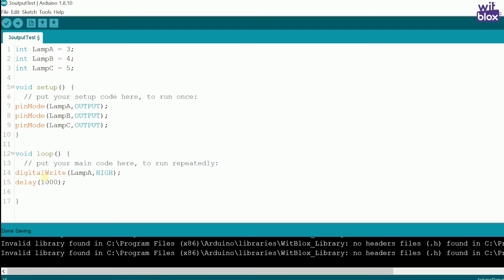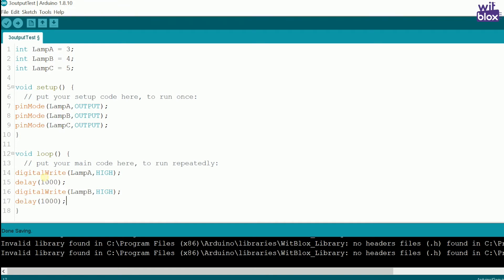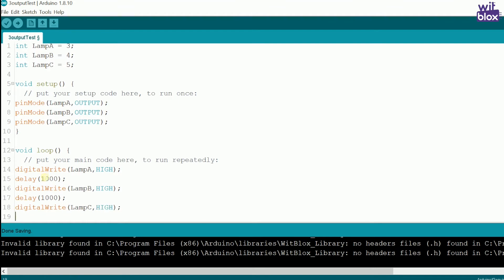Then, we write digital write lamp B is high. Again, a delay of 1000ms. And finally, we write digital write lamp C is also high with a delay of 1000ms.